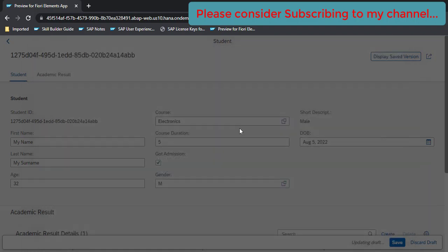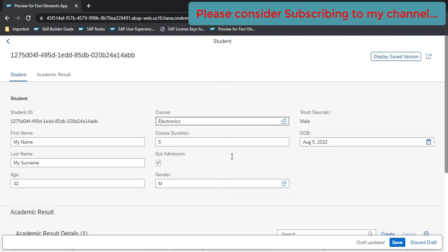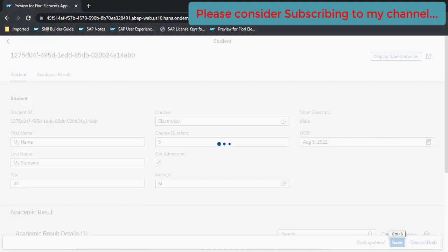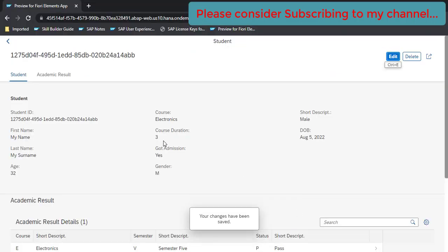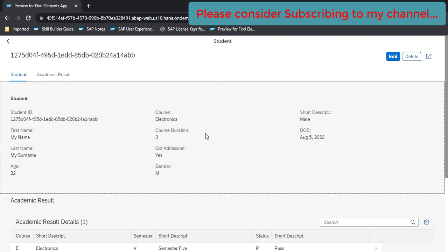Let's try one more time — select Electronics this time. Since we used On Save determination, we don't see any update until we click the Save button. If it were On Modify, you would see the update even before saving. That's the key difference. Now we selected Electronics and our expectation is that the duration should be three years. After saving, it gets updated — this is how we use determinations in the RAP model.